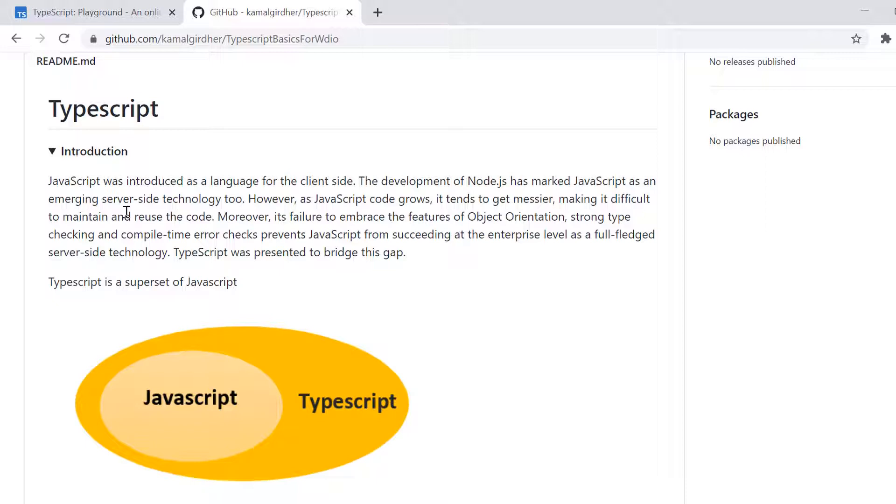So I thought of giving you a glimpse of TypeScript, what actually it is, how to use and the basic syntaxes so that you feel comfortable while writing your test automation scripts in WebDriver.io.